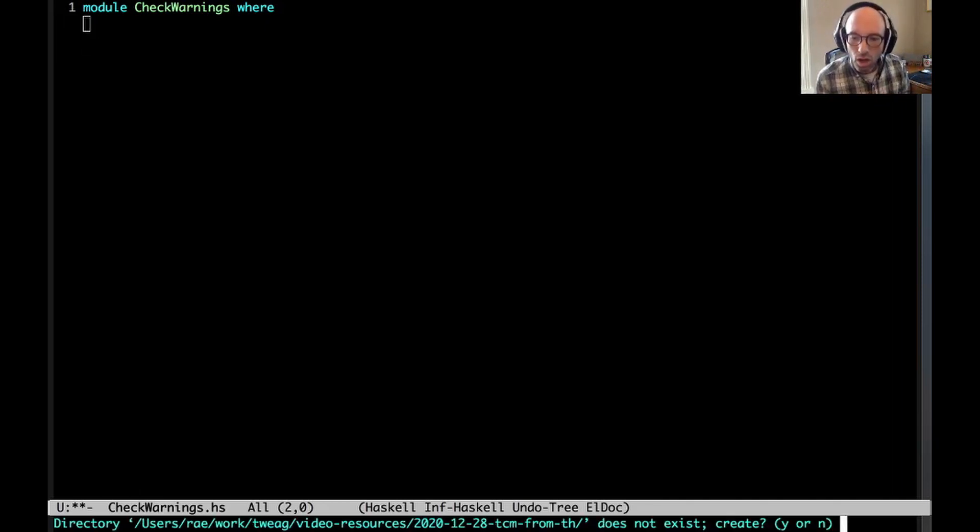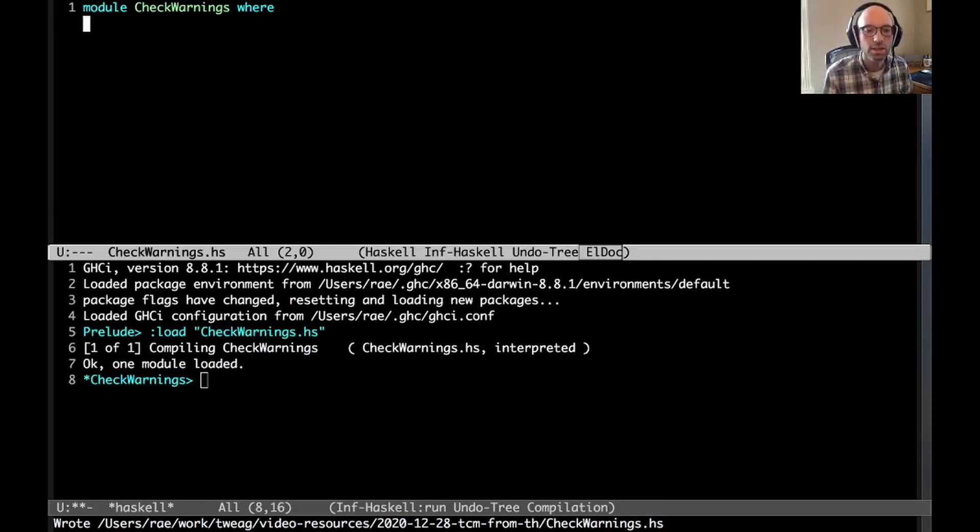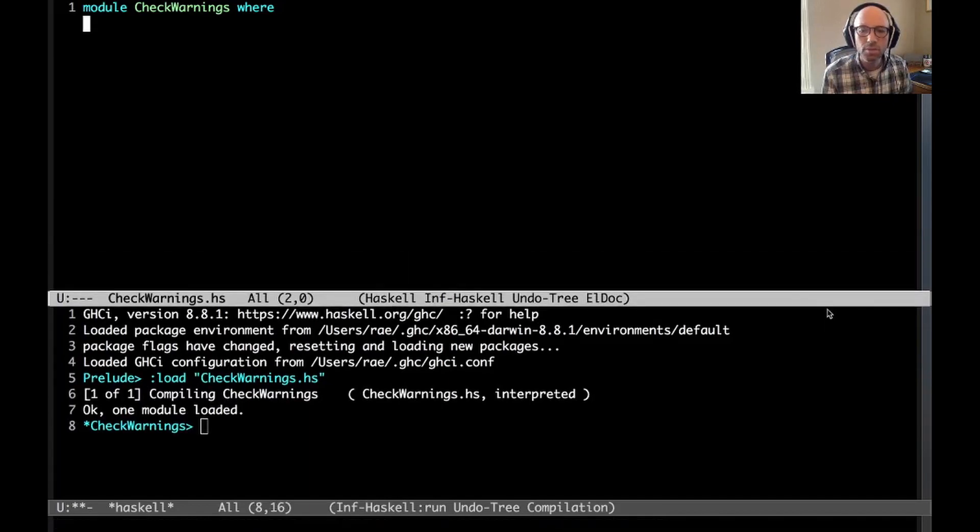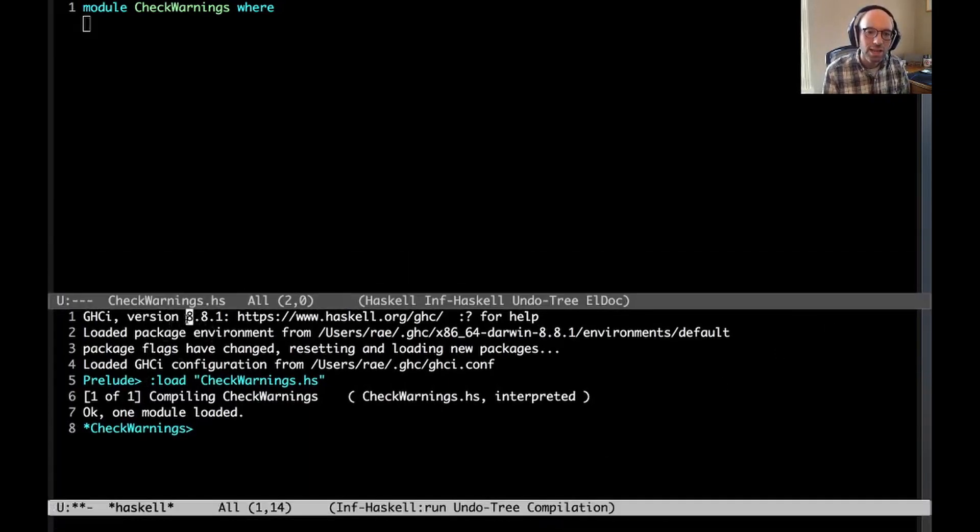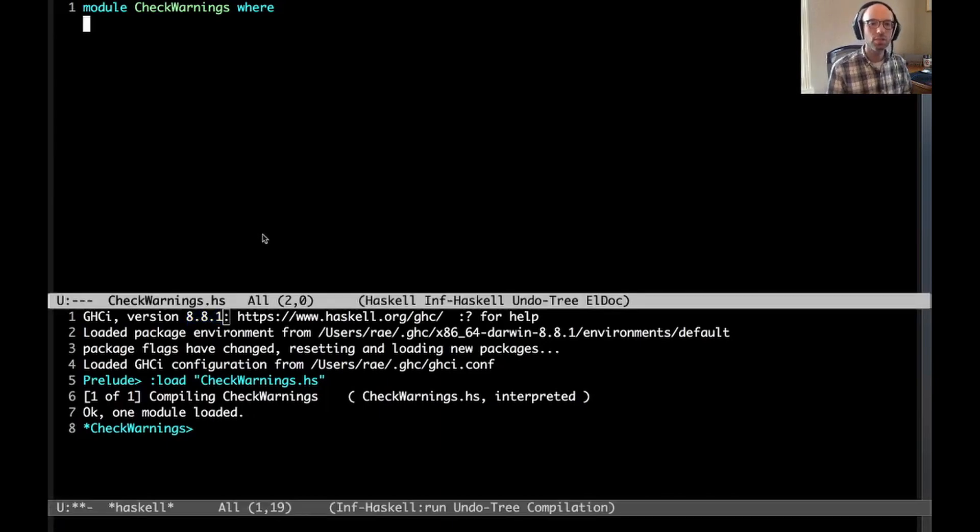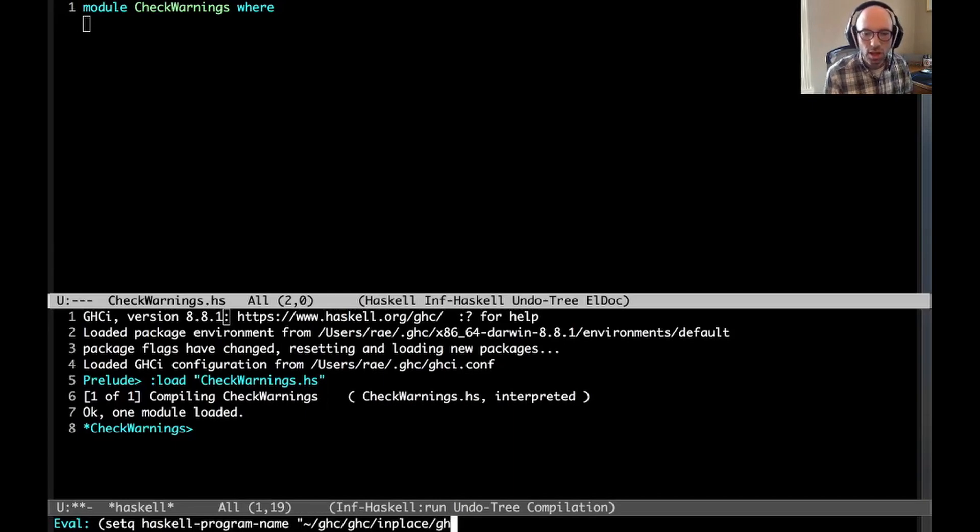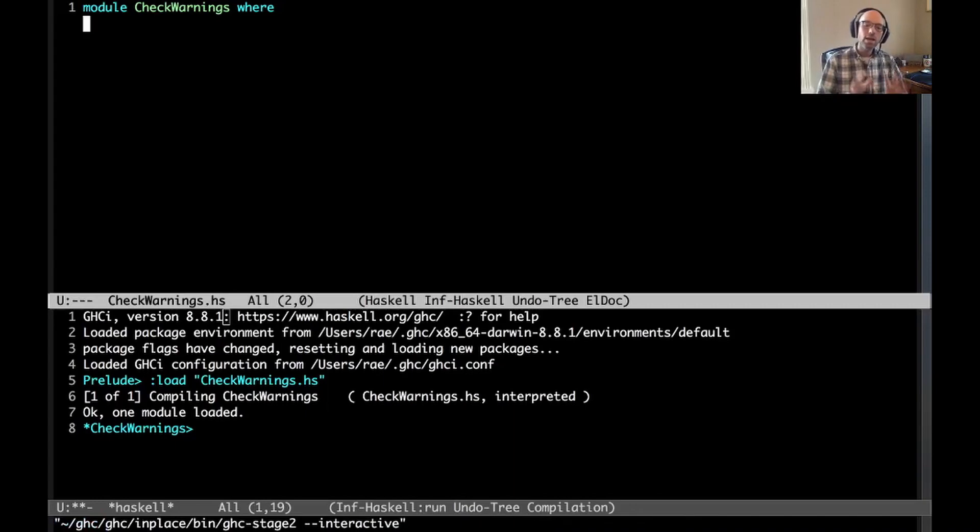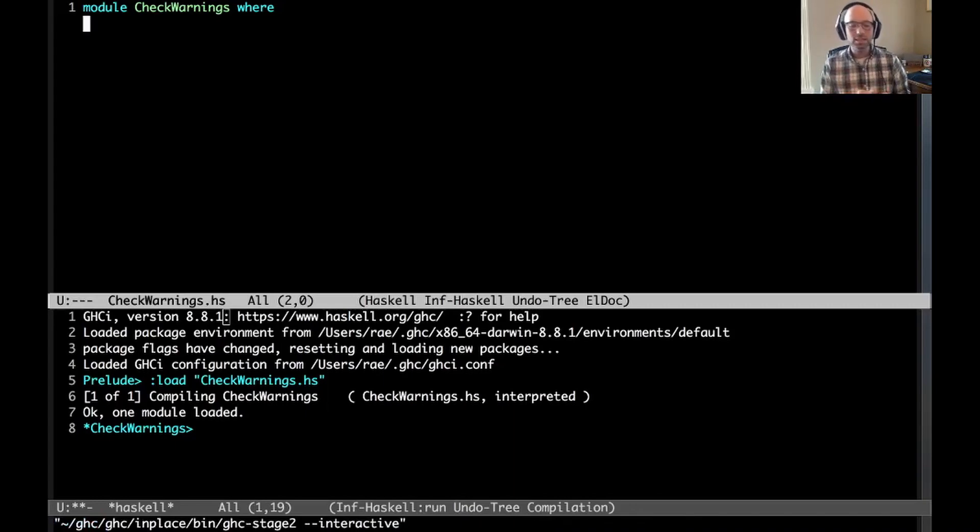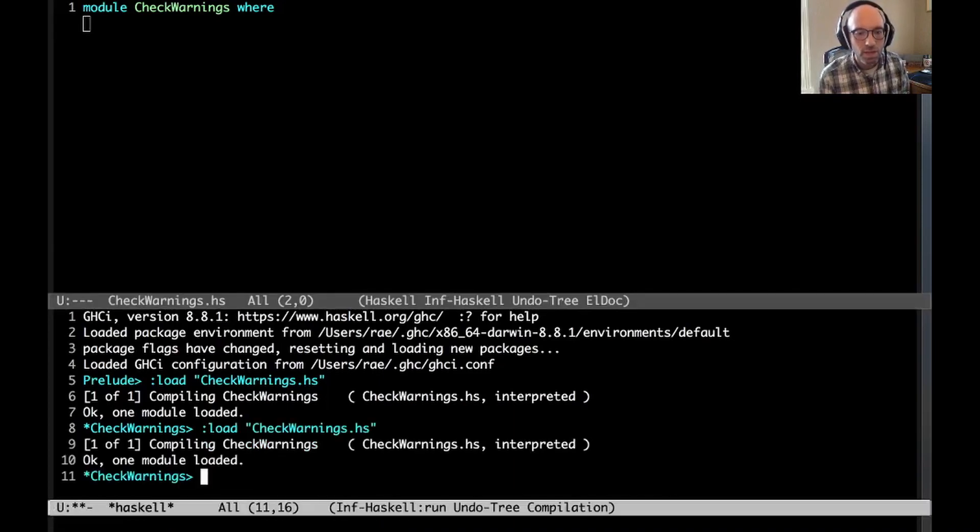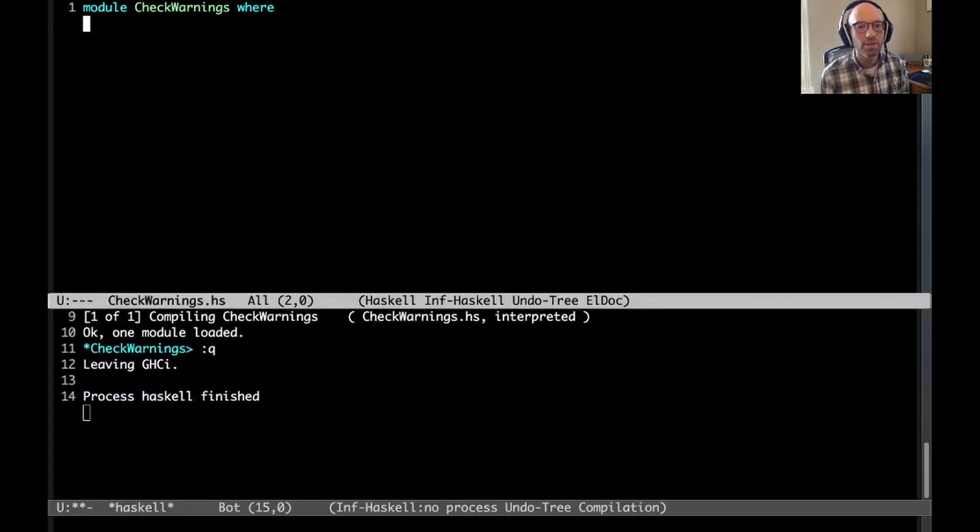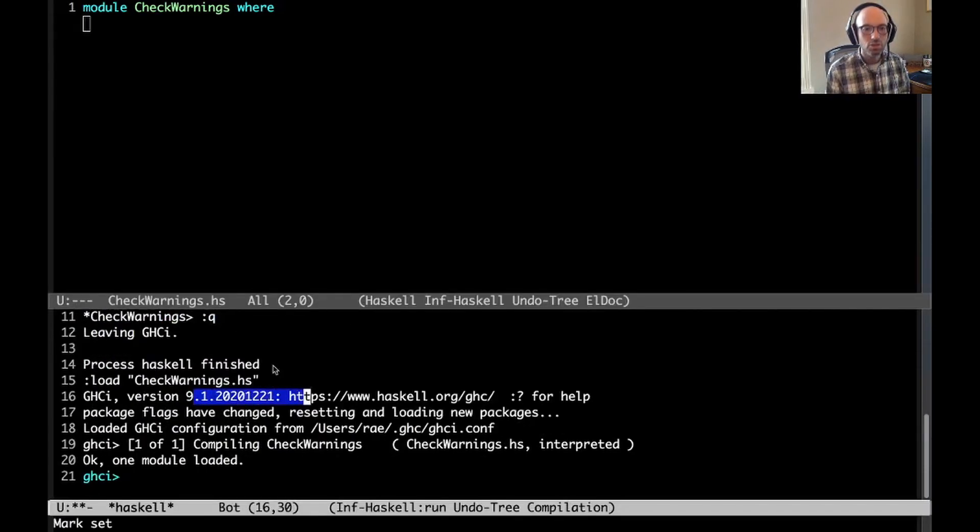We're going to start with our module called CheckWarnings. I'm going to be hooking into GHC, loaded in GHC 8.8.1, but I don't want to work against that. Let me set my local GHCI to be the right one in place: bin GHC stage 2 interactive. I'm purposefully doing this live so you'll get to see a little bit of how my Emacs is set up in case that's of interest. Now we're in a nice fresh head from just a few days ago.